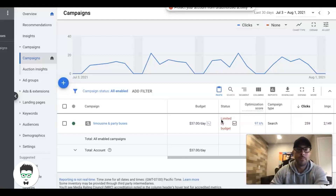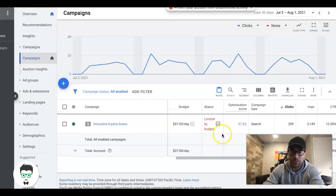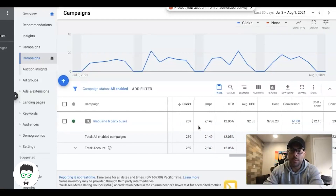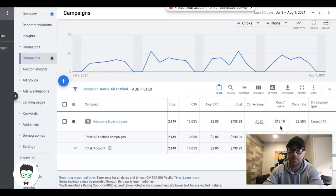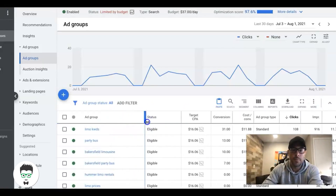We're looking at the limousine company here. Last 30 days on a small $37 a day budget: 259 clicks, 2,149 impressions, 12.05% click-through rate, average cost per click about $2.85, total cost for the month was $738 spent on Google Ads, 61 leads, and a cost per lead of $12.10.